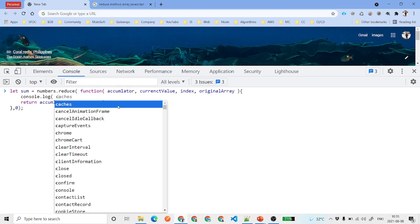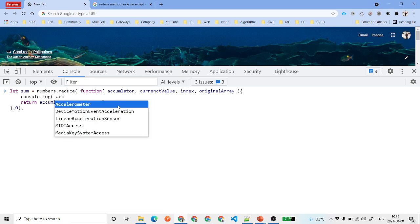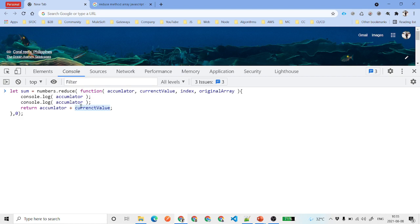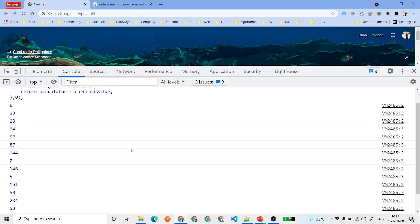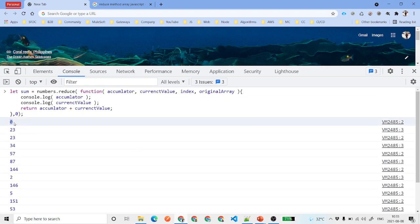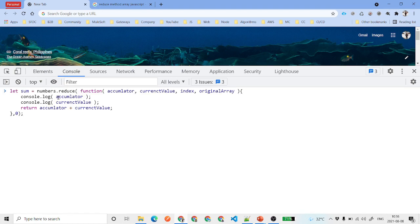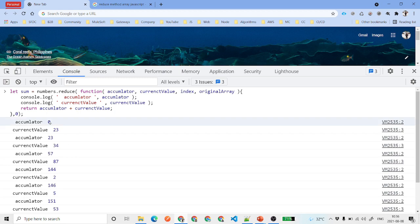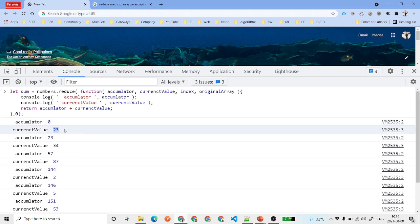We'll add a console.log printing the accumulator and the current value with labels so we can see what's happening. Now you can see that accumulator is zero and current value is 23 for the first iteration.